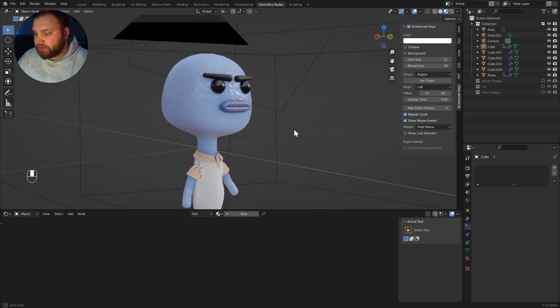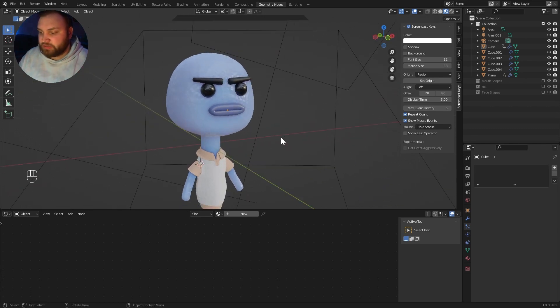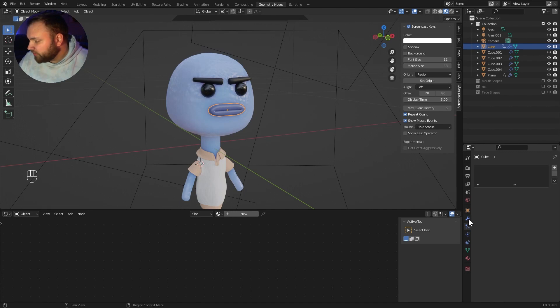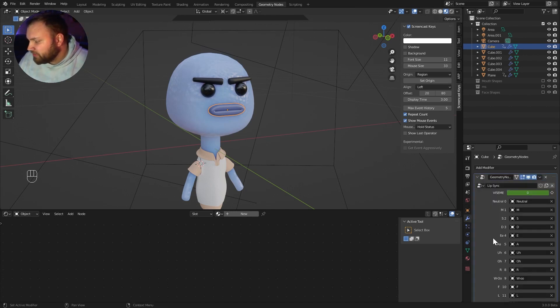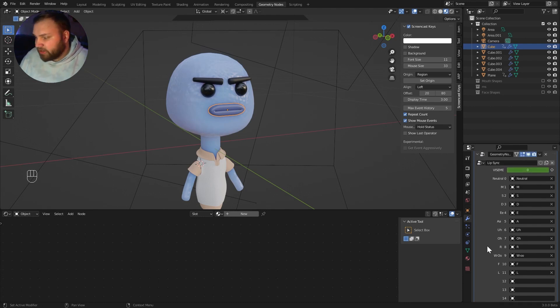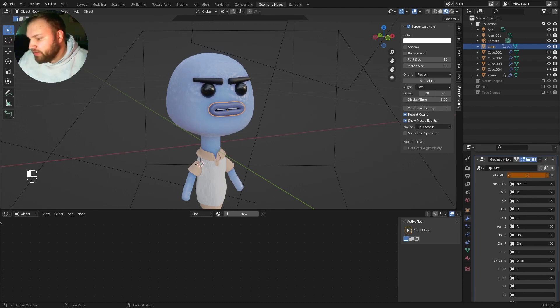So the demo you just saw actually fully utilizes the geometry nodes. If I were to click on the mouth here and go over to the modifiers tab, you can see I have this geometry node stack that if I drop down, we have some different options here. And we're going to learn how to make this.